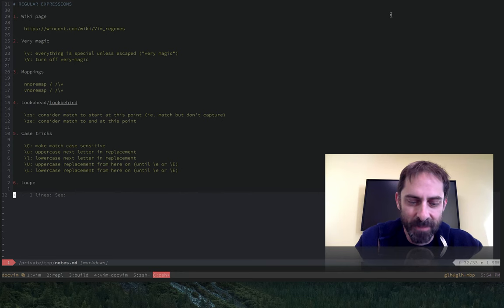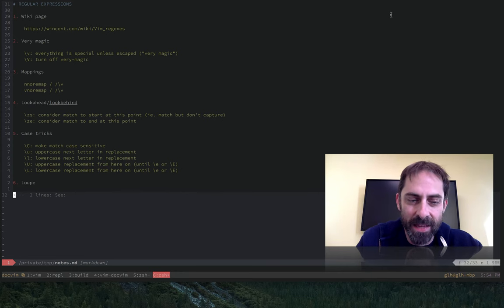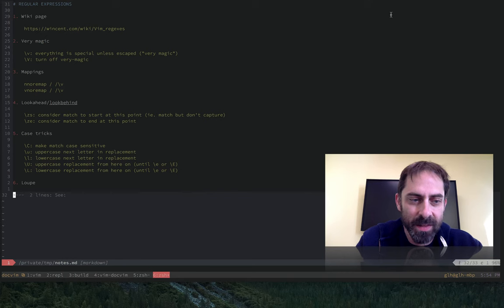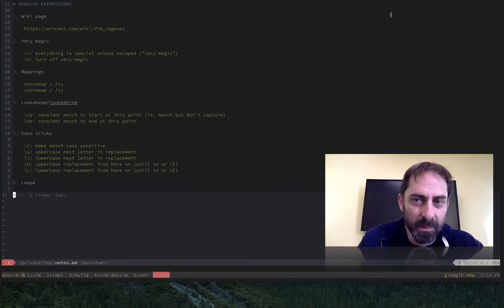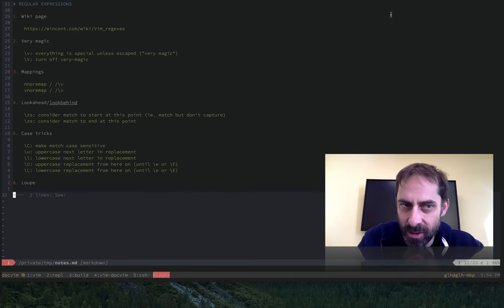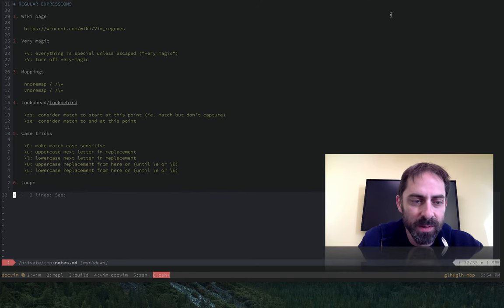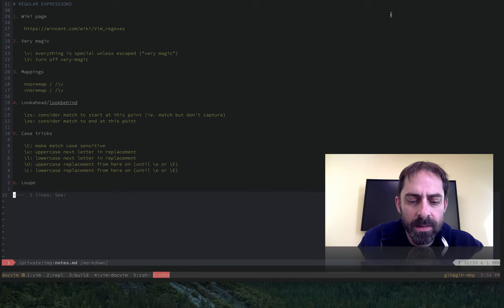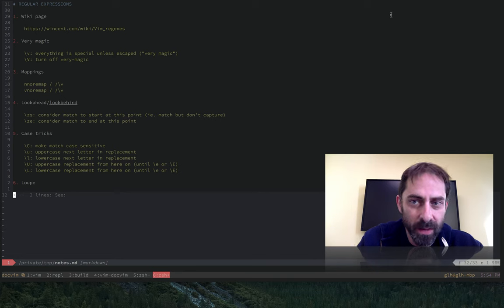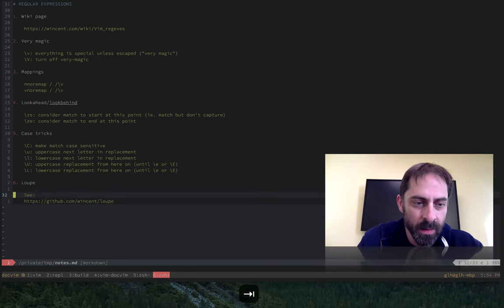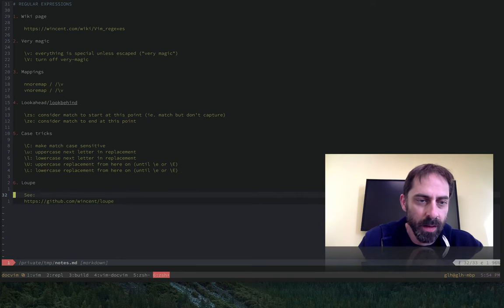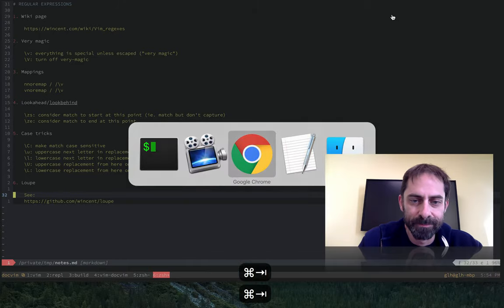Hi, it's Greg Harrell again, and I'm here to talk about Vim. This is the last in my little mini-series on regular expressions for now. What I want to talk about is a plugin that I wrote called Loop, and I'll show you the web page.